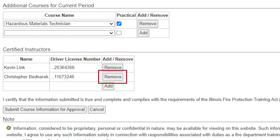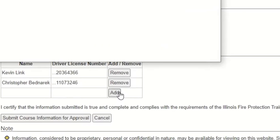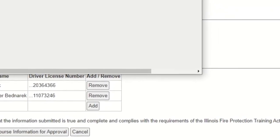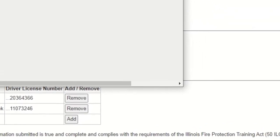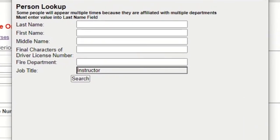If you need to remove an instructor from this list, you can click the remove button. And if you need to add an instructor, click the add button. When you click the add button, a pop up window will appear and guide you through the process to search for your new instructor.